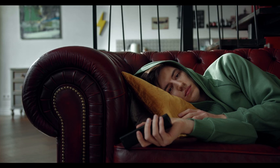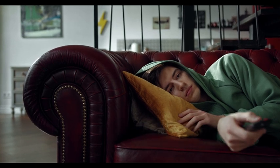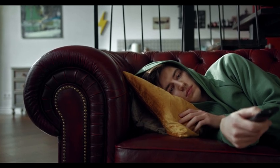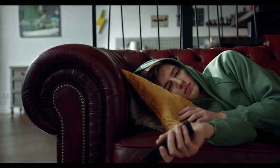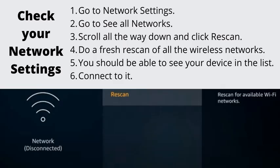Number 3: Check Your Network Settings. If all the resetting options did not work for you, the next step is to check your network and see if it needs any alterations. Go to Network Settings, then See All Networks. Scroll all the way down and click Rescan to do a fresh rescan of all the wireless networks. You should be able to see your device in the list — connect to it.